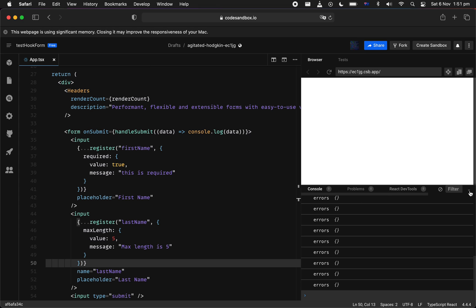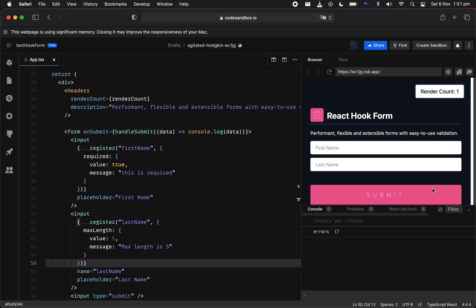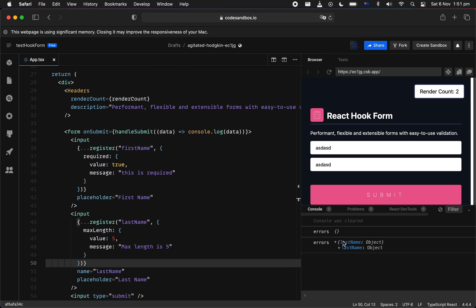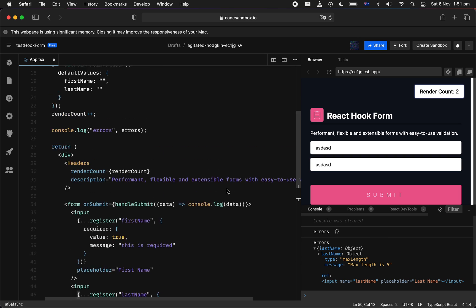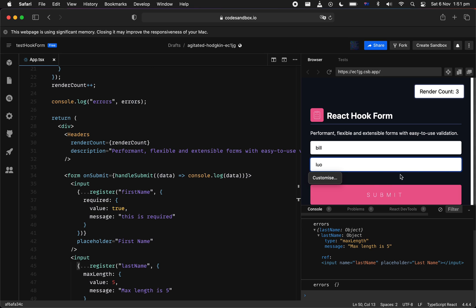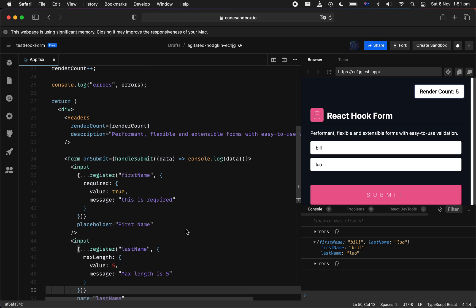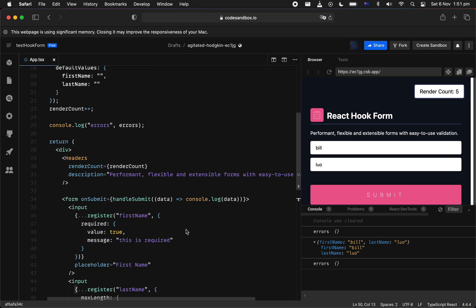So now, the register function will spread onChange, onBlur, name, and ref into the input. It really treats like a little spyware on your input. Now, every keystroke gets subscribed and we know exactly what happened when we're submitting the form. Oops, we've got an error. What's that? Oh, maximum length equals five. Okay, I'm too greedy on that. So let's do it properly. Bill Law. And then if we're submitting, there we go. And we've got the validated form gets submitted without any errors. Cool.